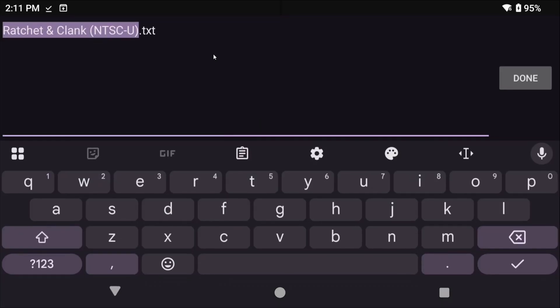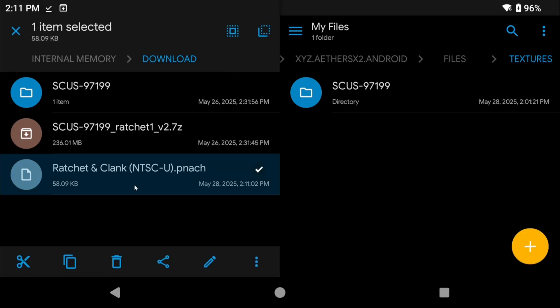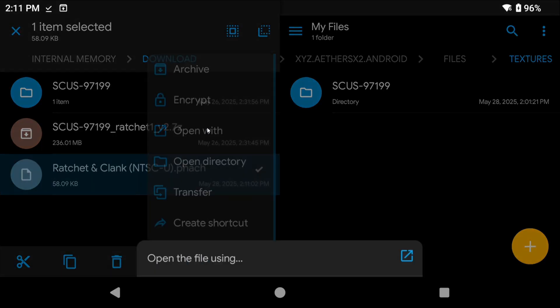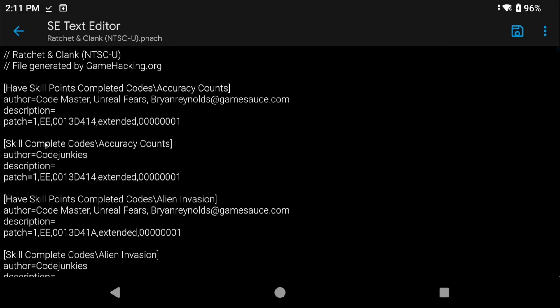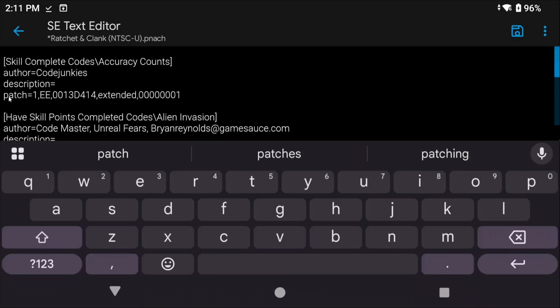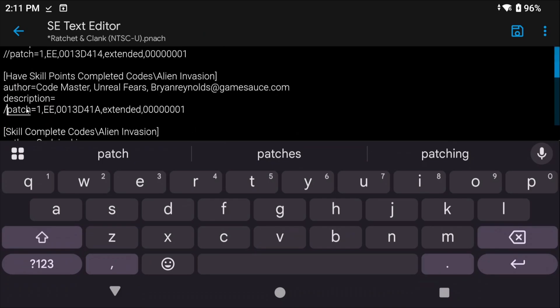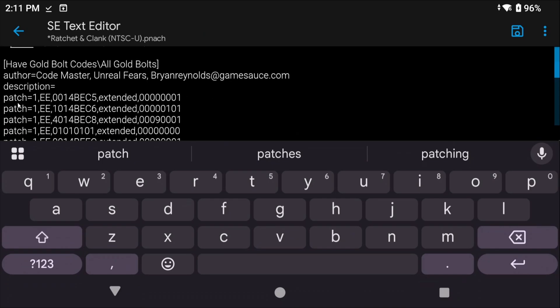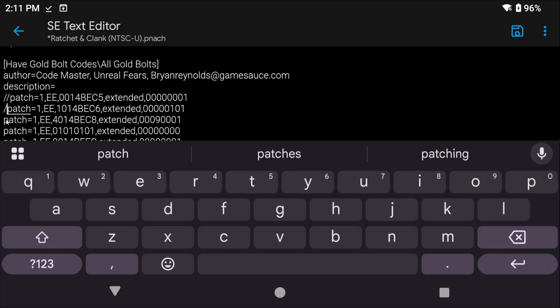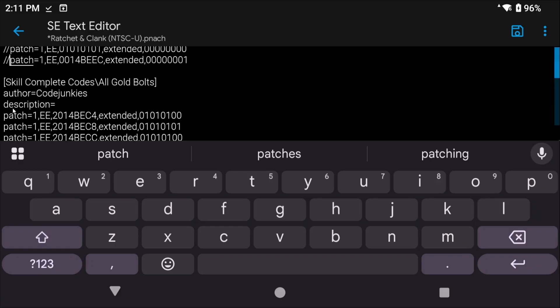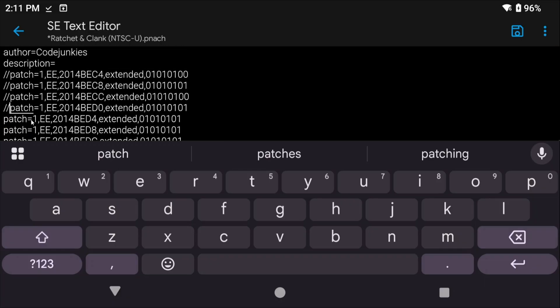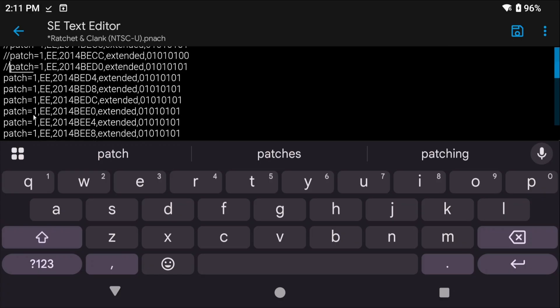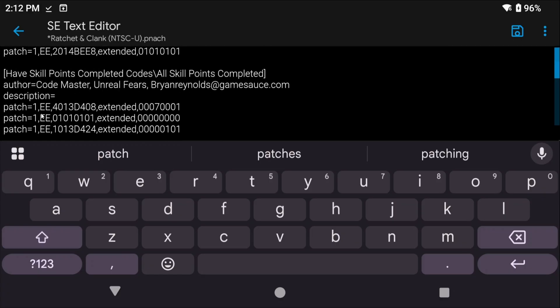Now if you chose all cheats or even if you chose checked cheats, rename the file to .pnach instead of .txt and then open it in a file editor. This is the part that sucks. You are going to have to add two forward slashes in front of any cheat that you want to disable because otherwise if you add this file to NetherSX2 now it's going to try and load every single cheat and it will crash your game. So every line that starts with patch, to disable that cheat you have to put two forward slashes. To enable the cheat remove the slashes. Again there is no way in NetherSX2 to do this in a better way which is why this entire thing is just kind of a disaster.